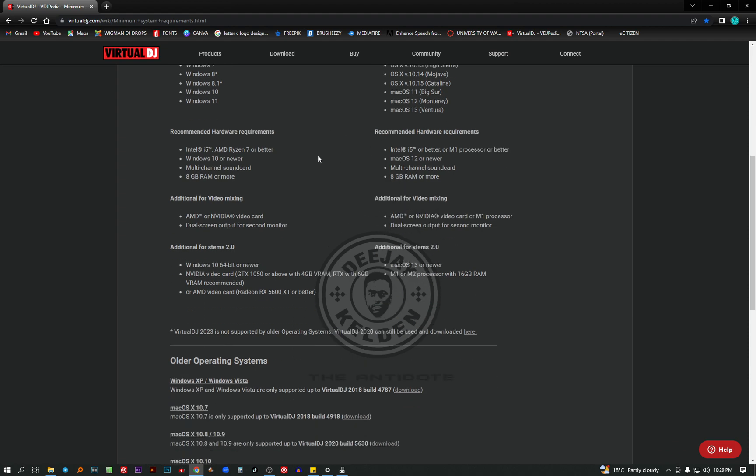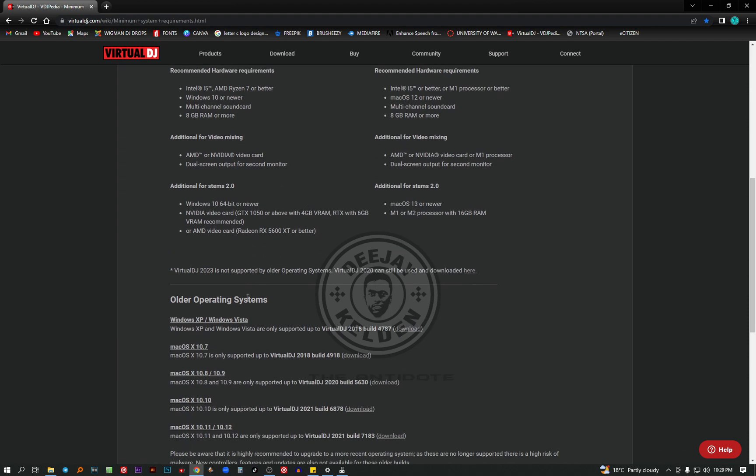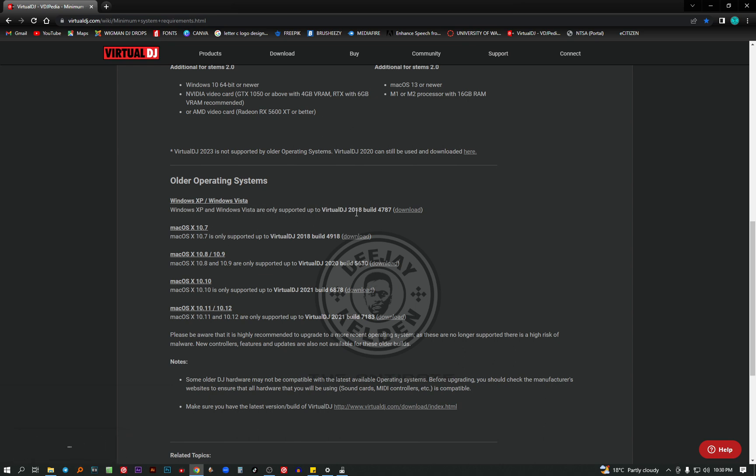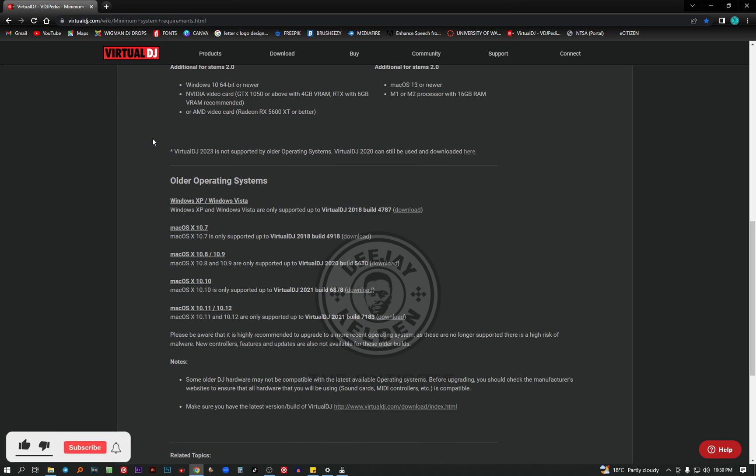So guys, for the older operating systems, like Windows XP and Windows Vista, these are the versions that are supported. Virtual DJ 2018 can be used on Windows XP and Windows Vista. These details are all in the Virtual DJ website. Just type www.virtualdj.com. You get this information there. And for the Mac OS, you can also check which OS's can be supported by the older versions.